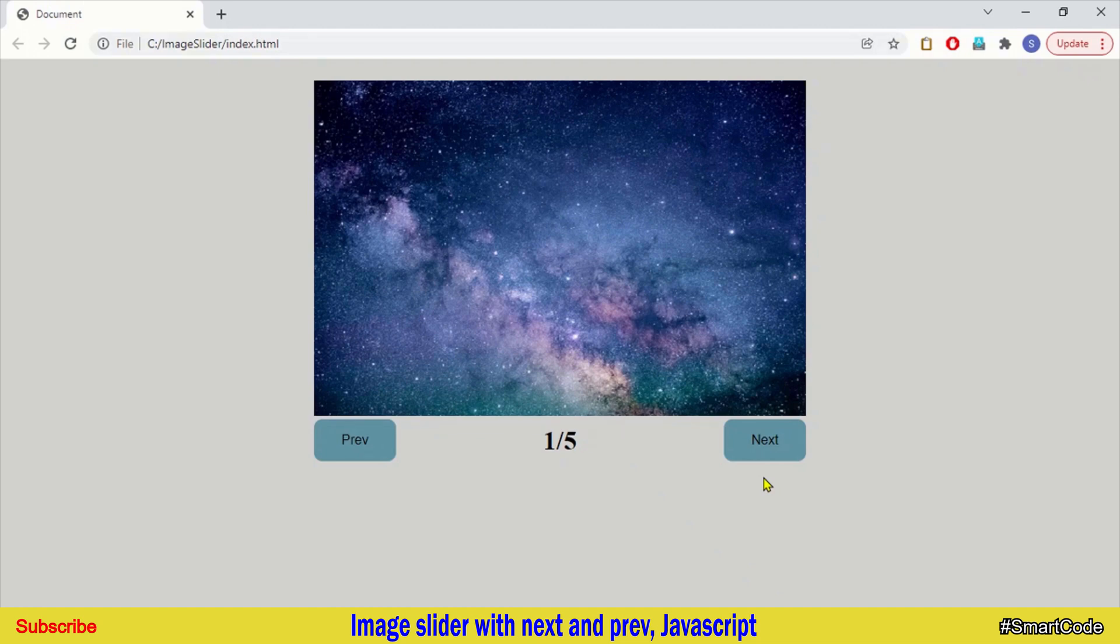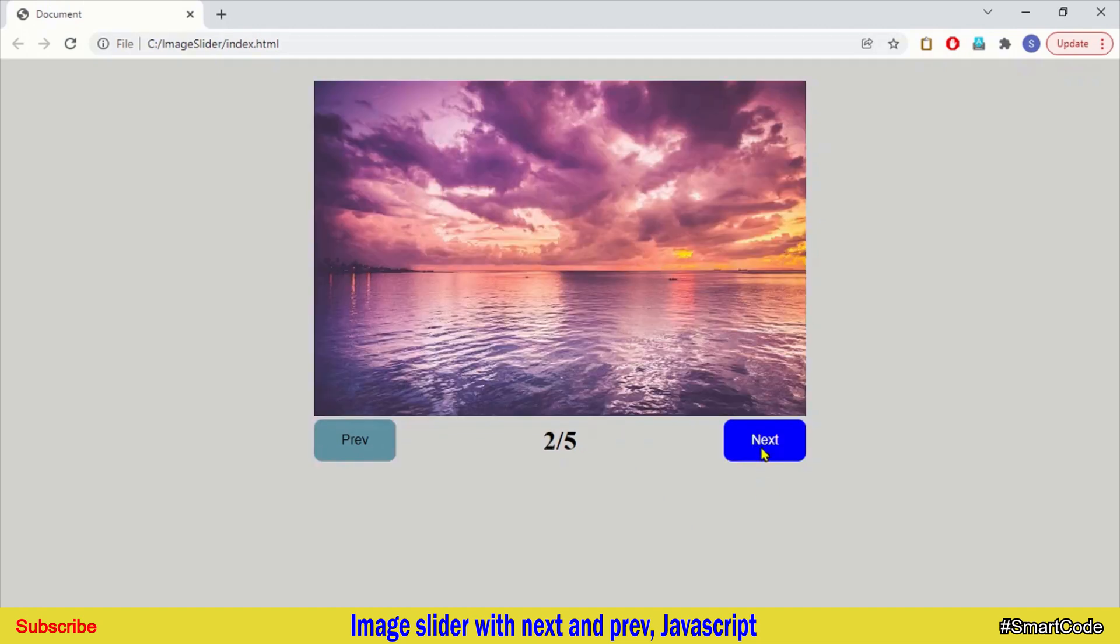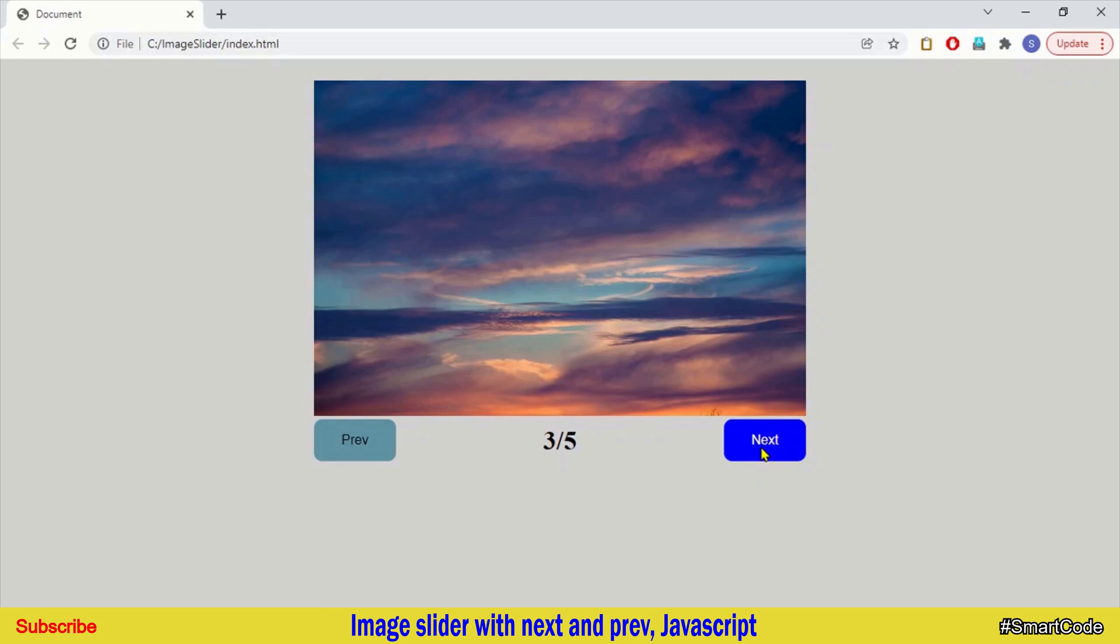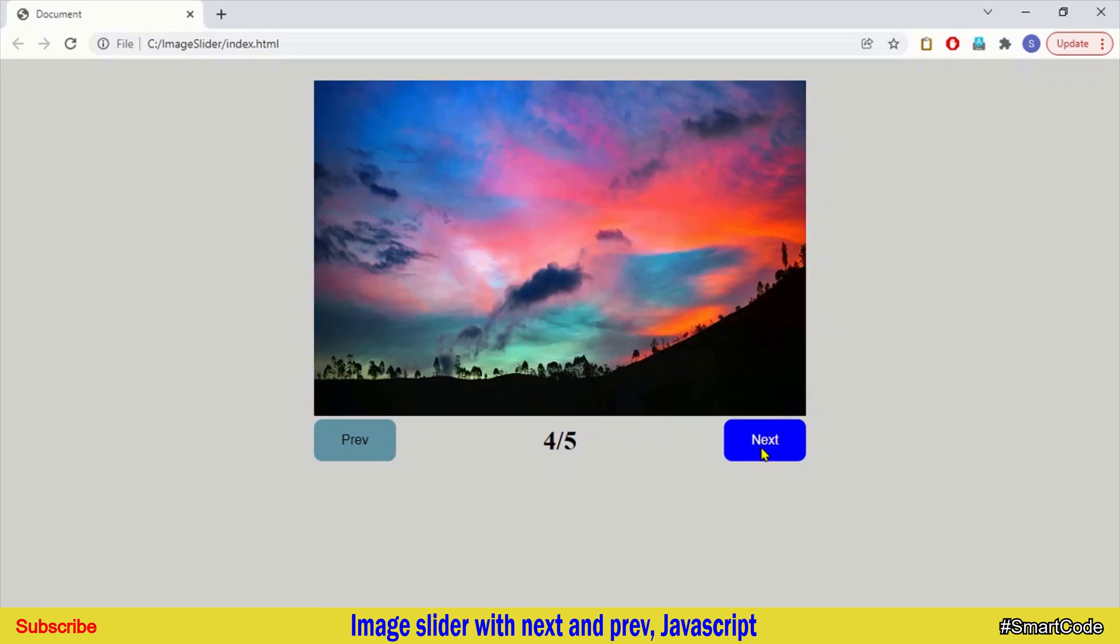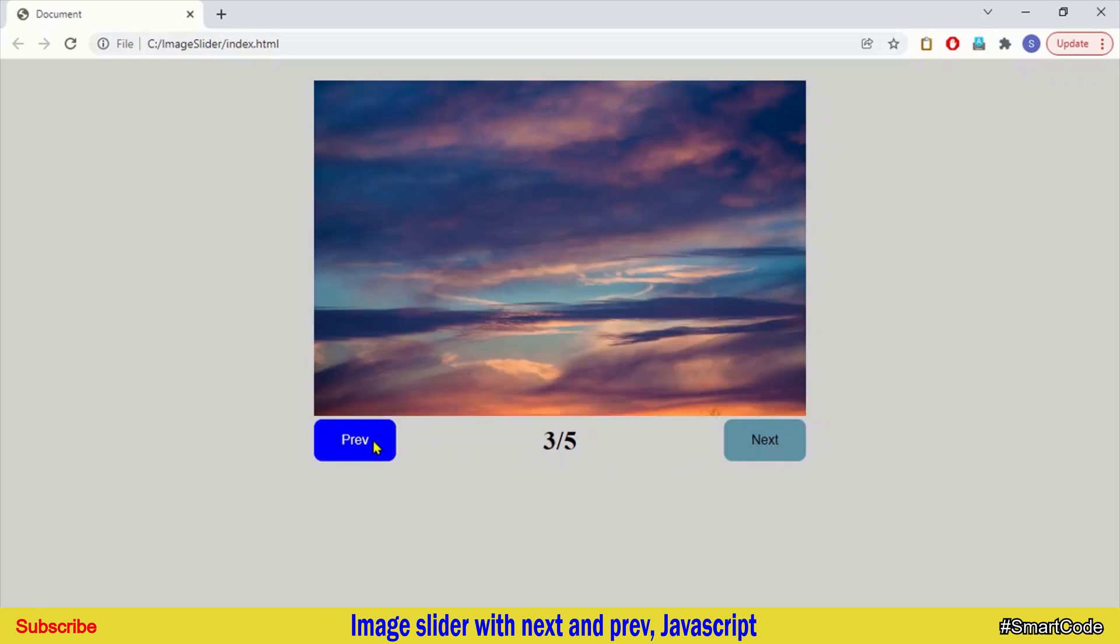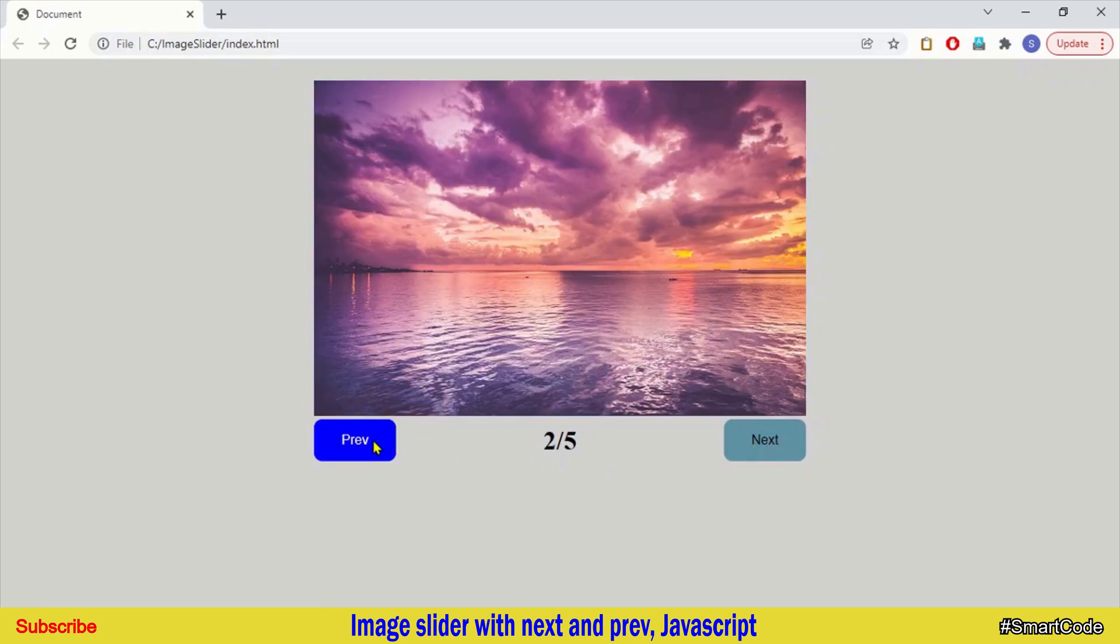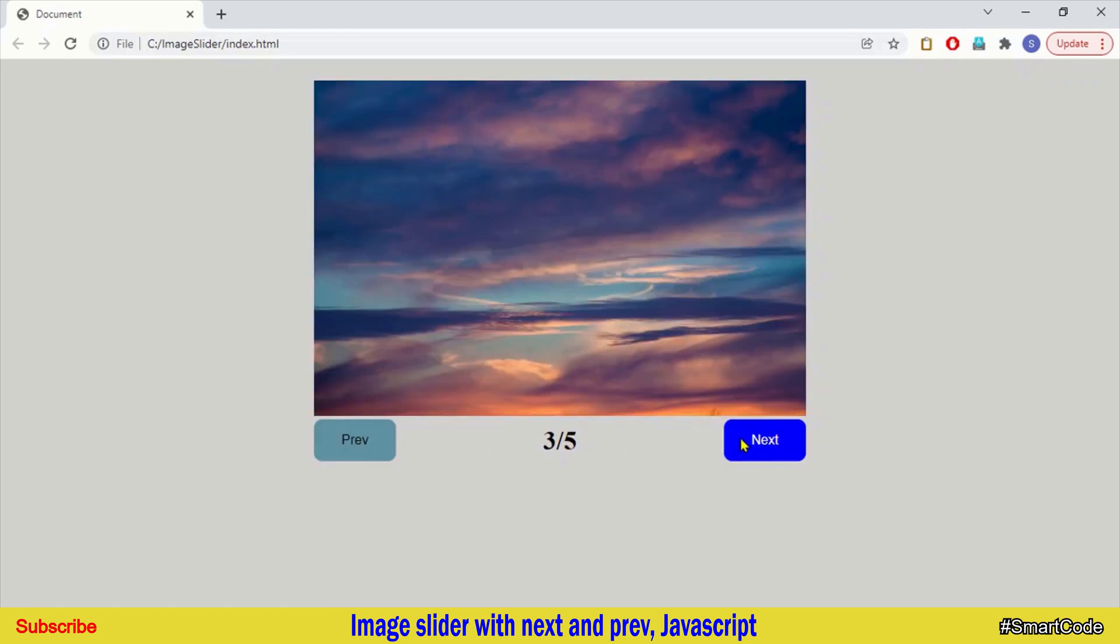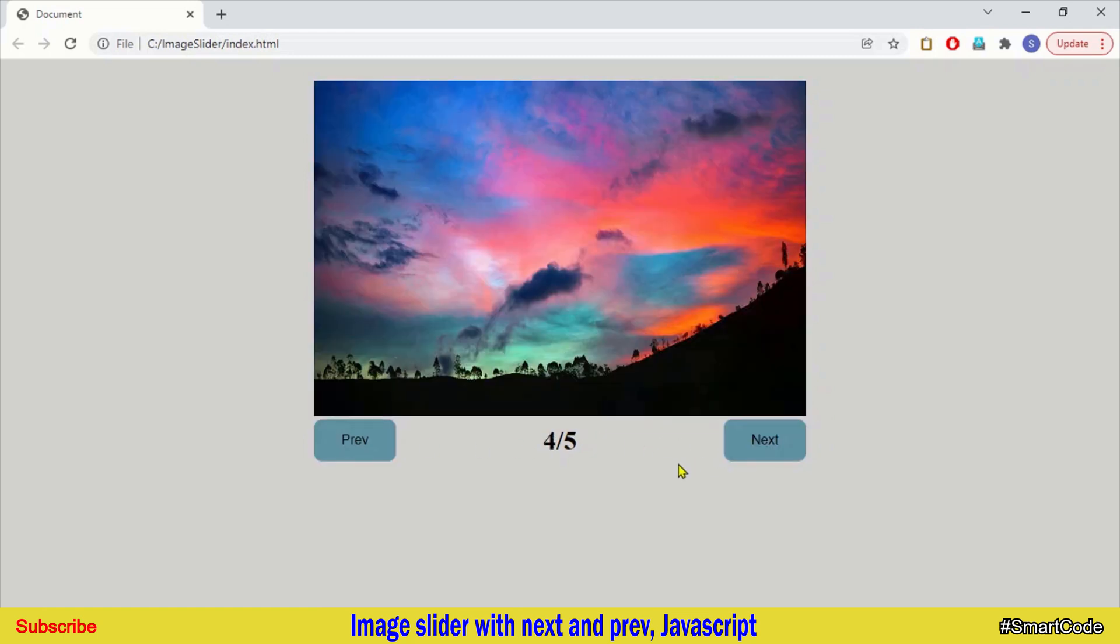Hello everyone, my name is Salah and you are watching SmartCode. So our this week JavaScript project is image slider. It's a simple slider with the next and the previous button and can be programmed easily with the help of only JavaScript.